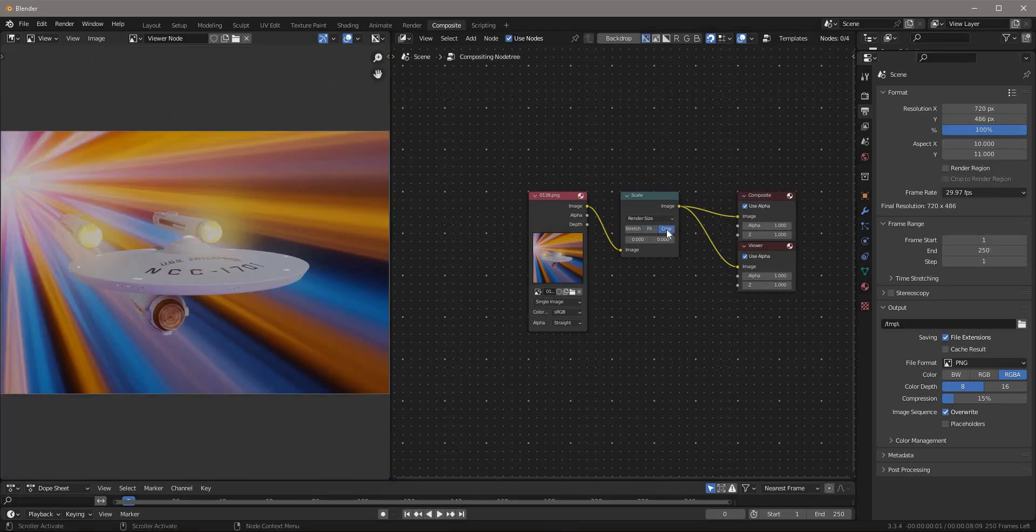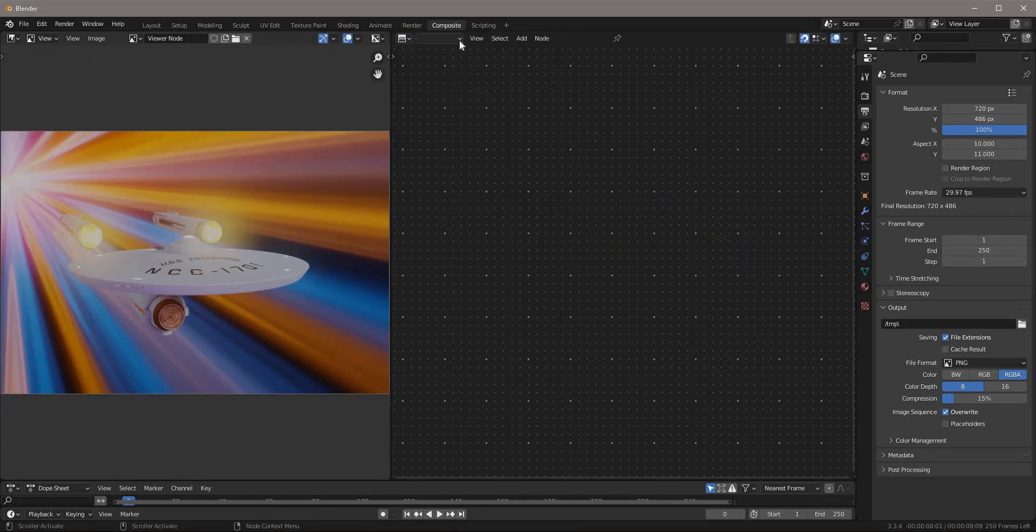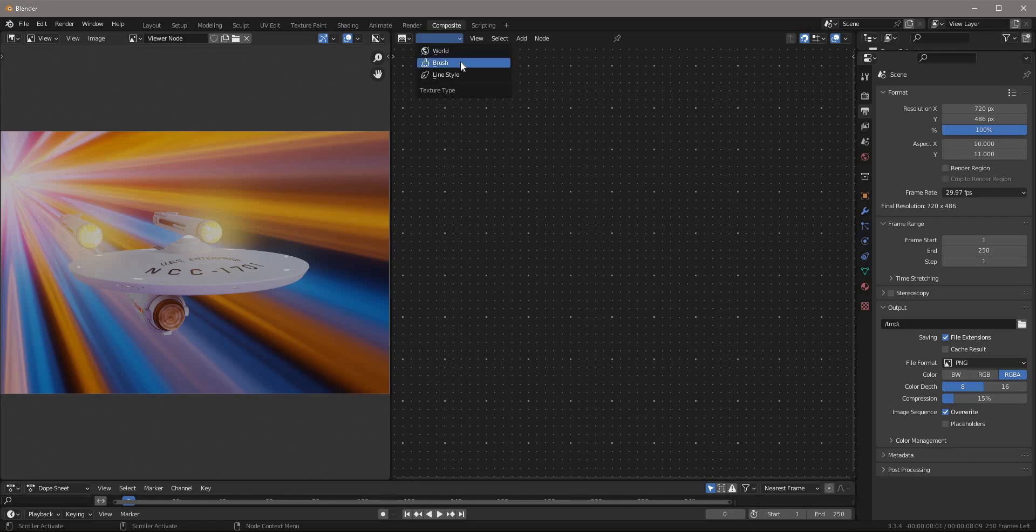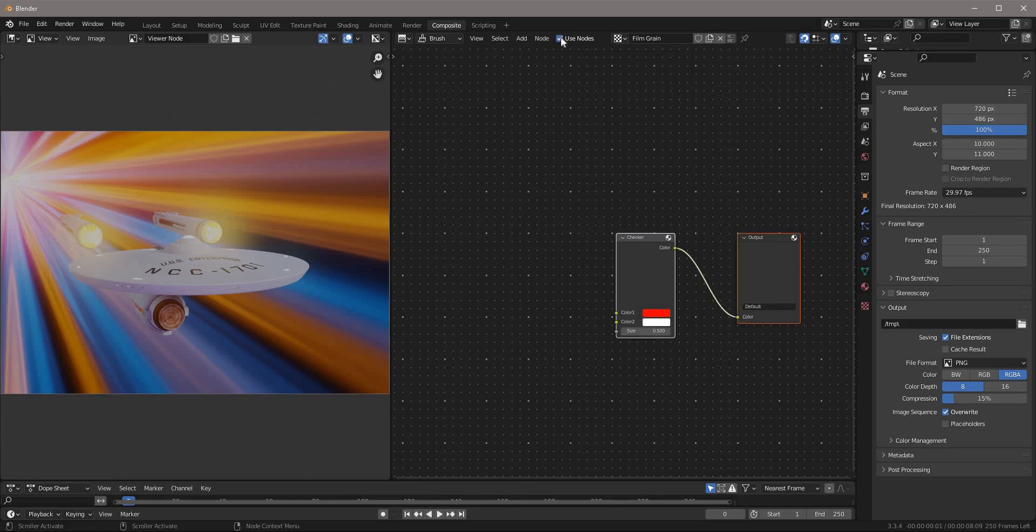Now we need some noise. Go to the texture node editor, make sure it's set to brush. Why brush? Who knows? Now add a new texture. I'll call it film grain and click use nodes.